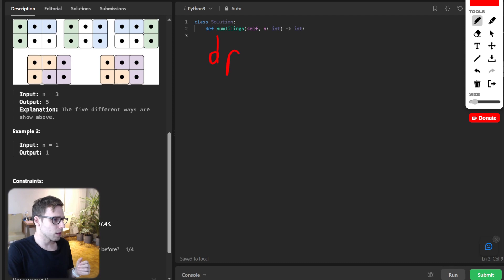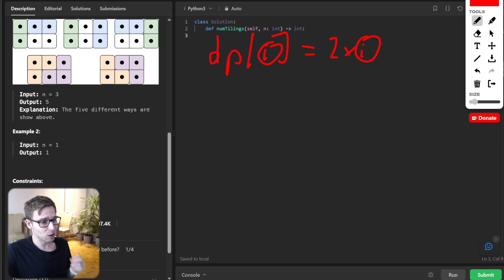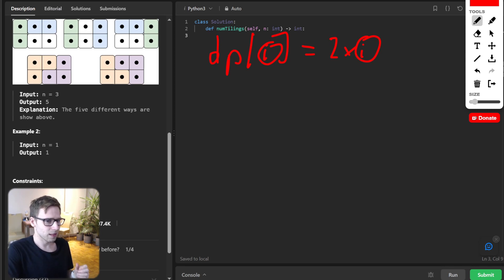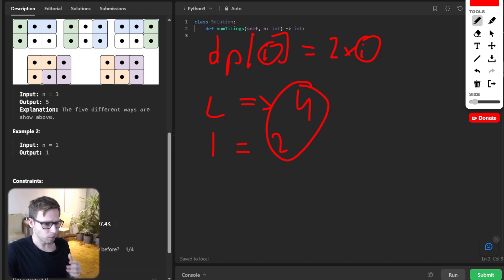We use a DP array where DP[i] stores the number of ways to tile a board of 2×i. But it's not that simple — we have to account for partial tiles. There are four variations of tromino and two variations of domino because of rotation, giving us six types of tiles in total when we consider rotation.